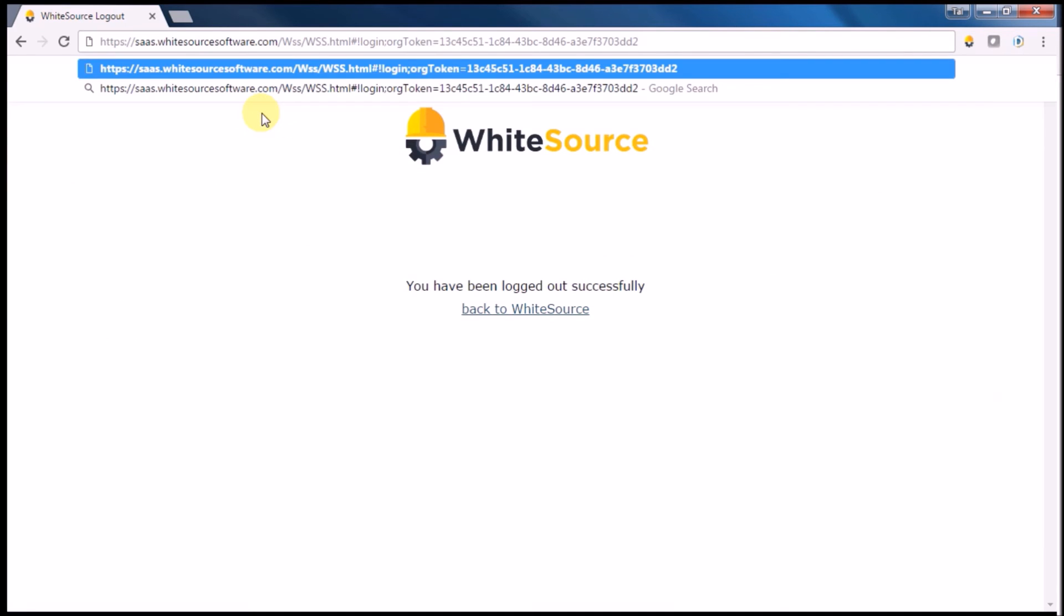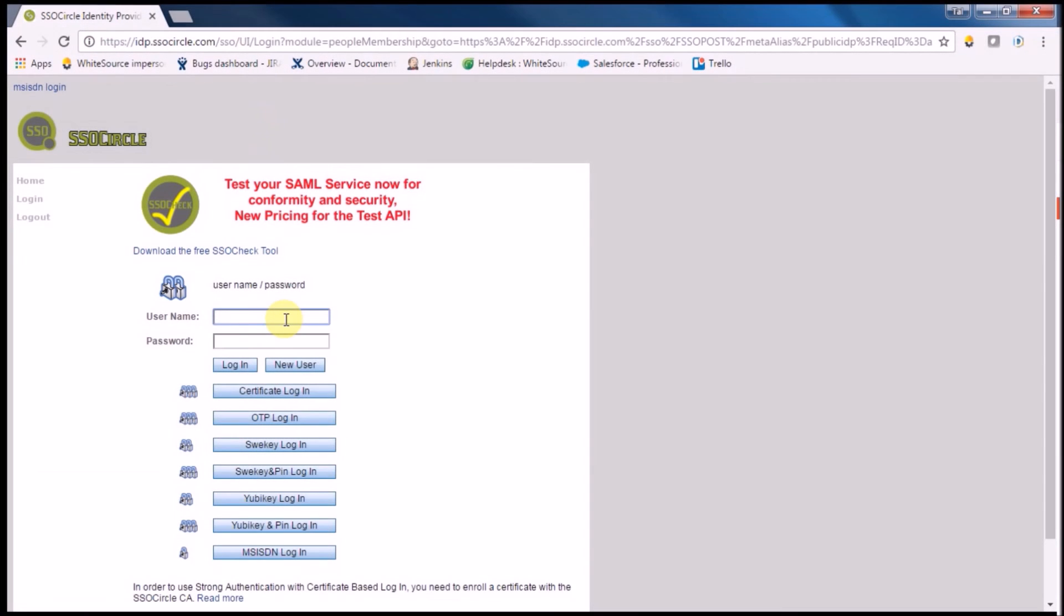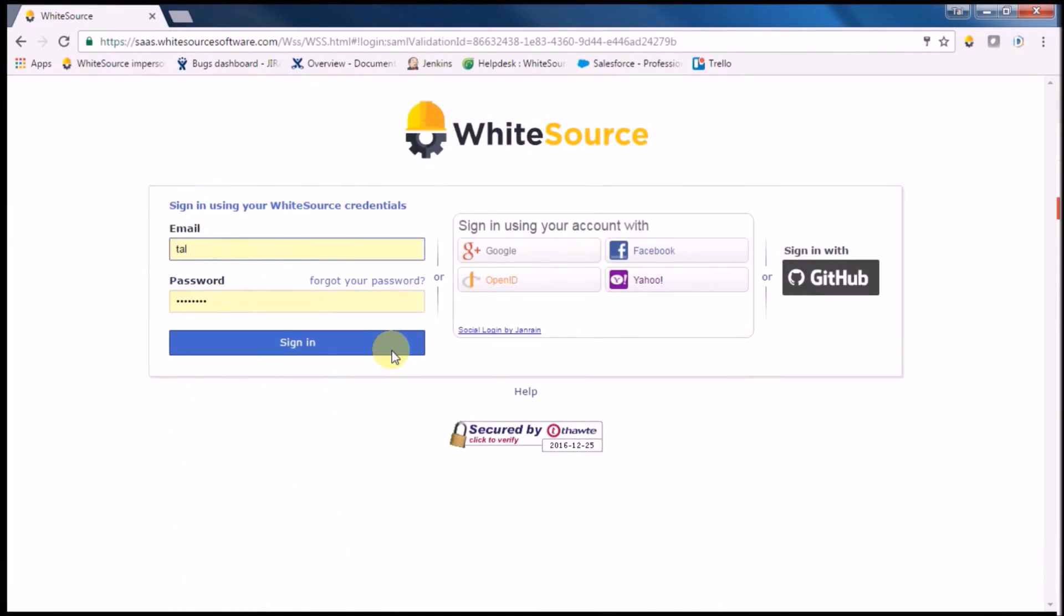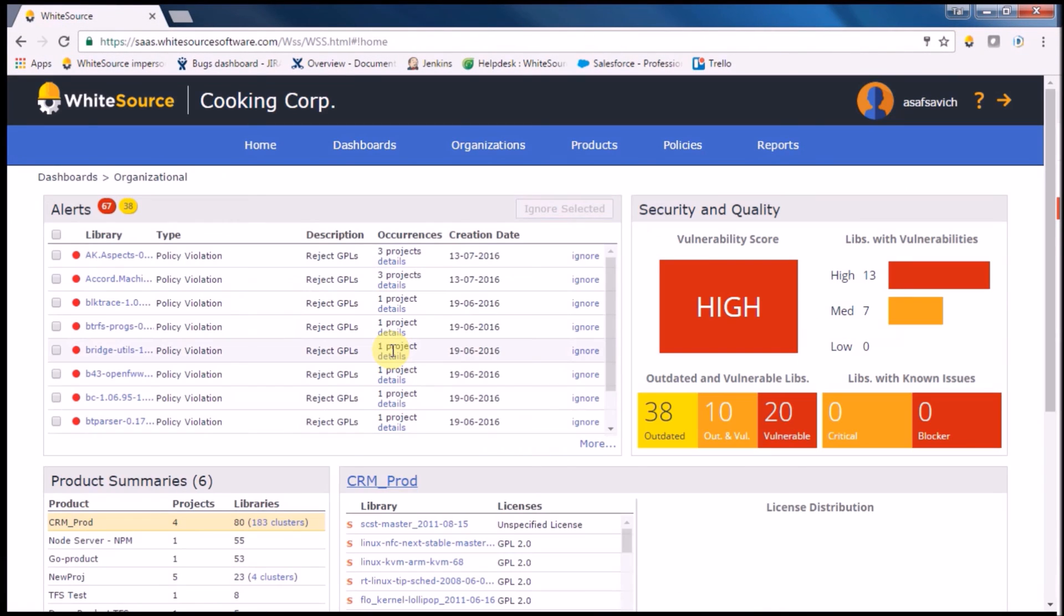As soon as a team member logs in, WhiteSource will identify their permissions in your organization and will grant access accordingly. Thanks for watching.